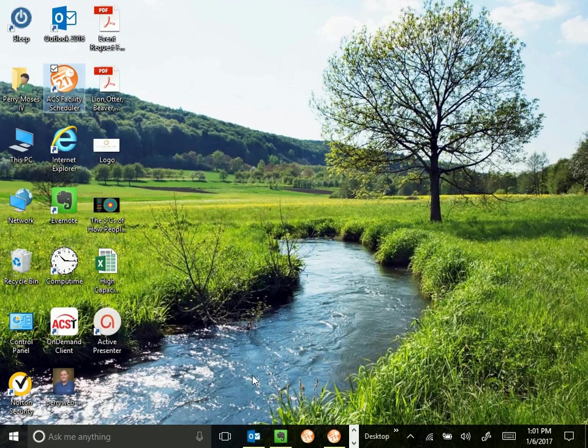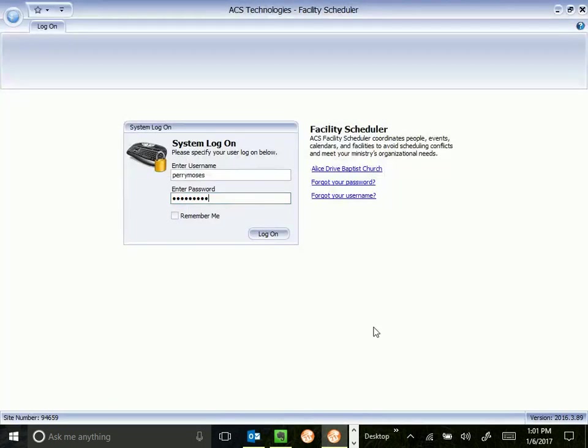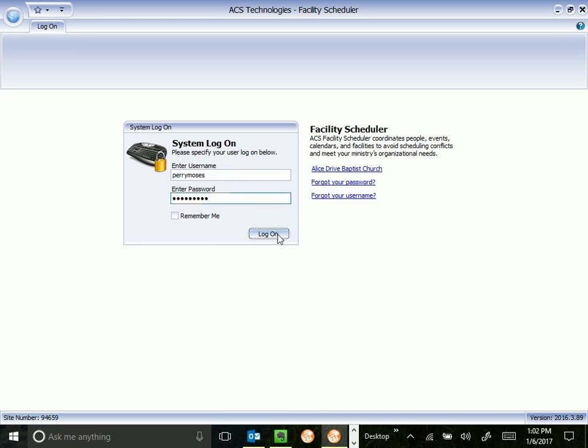So when you open Facility Scheduler, you'll come to a screen like this, which is your logon screen. You'll enter your assigned username and password and click logon.